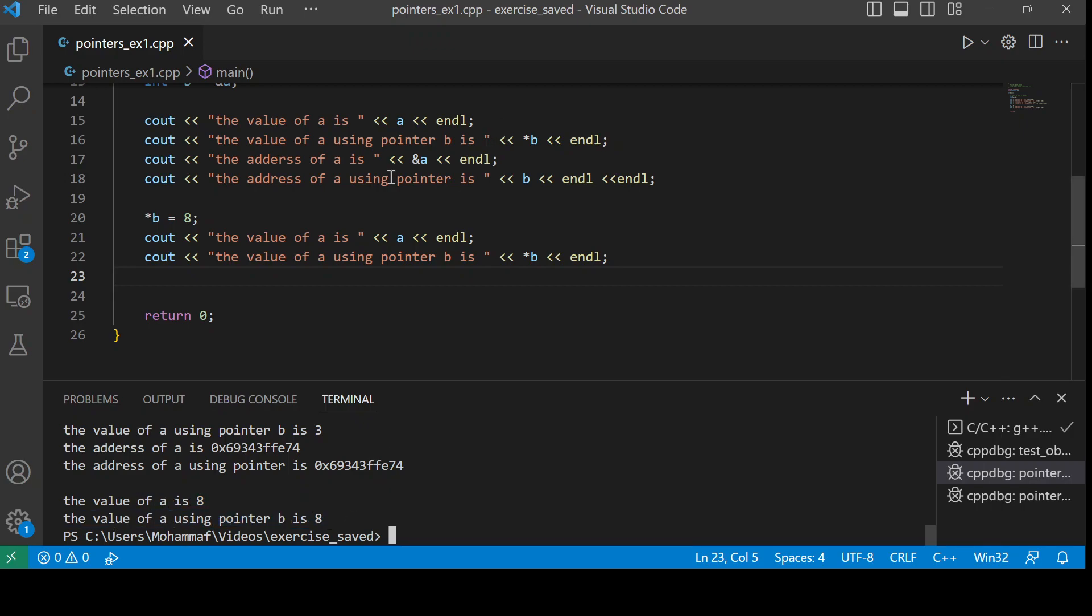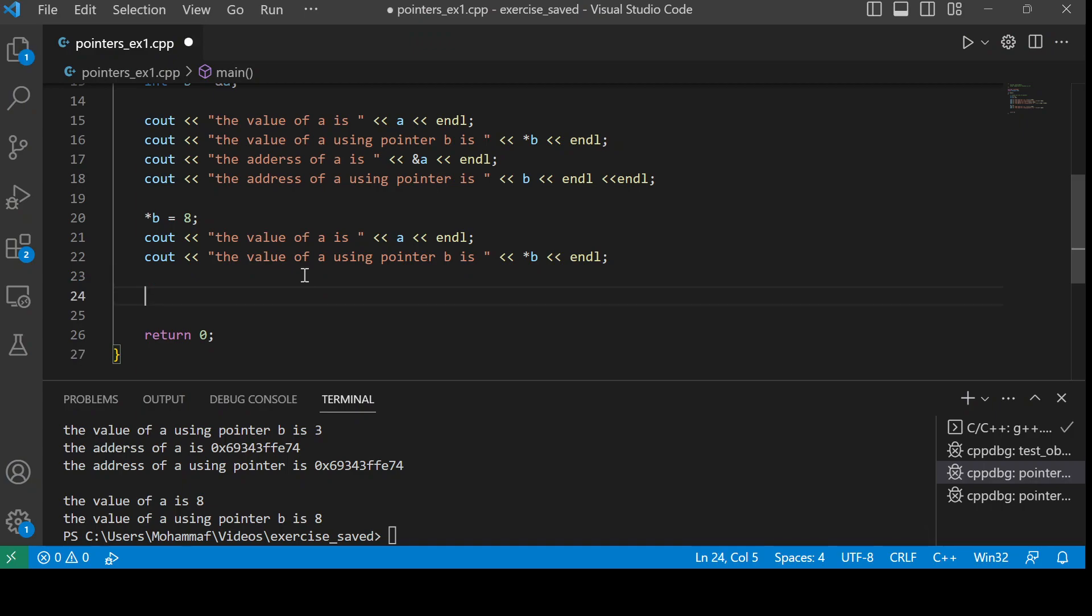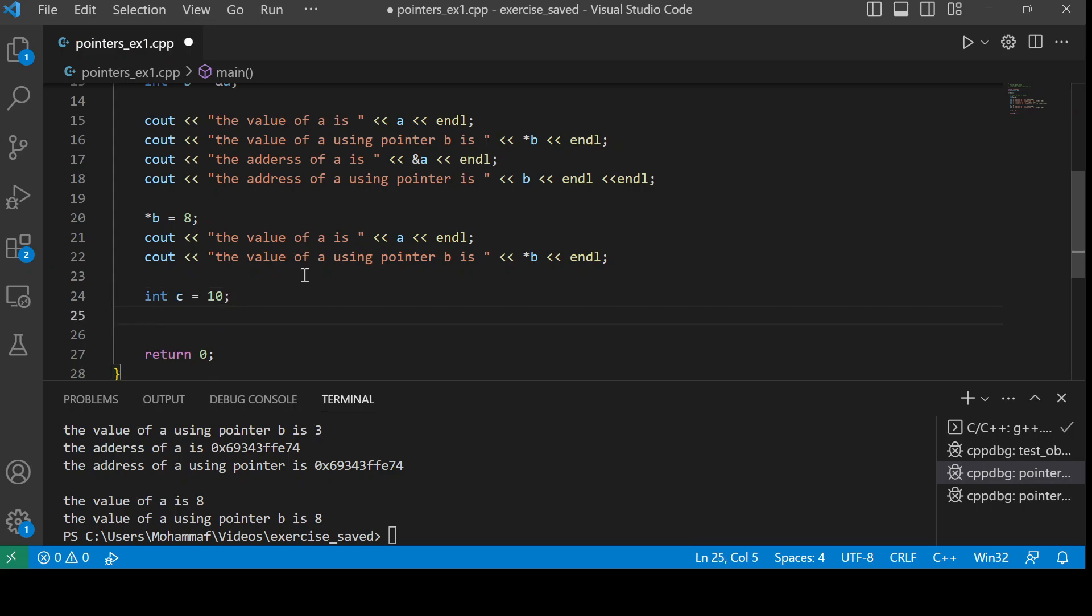So here we have used the new value and we have printed it. Now if I want to use the same pointer to point to some other another value, another variable, we can just simply write int, let's say c equal to maybe 10. Okay, and then we'll write asterisk p is equal to ampersand c.